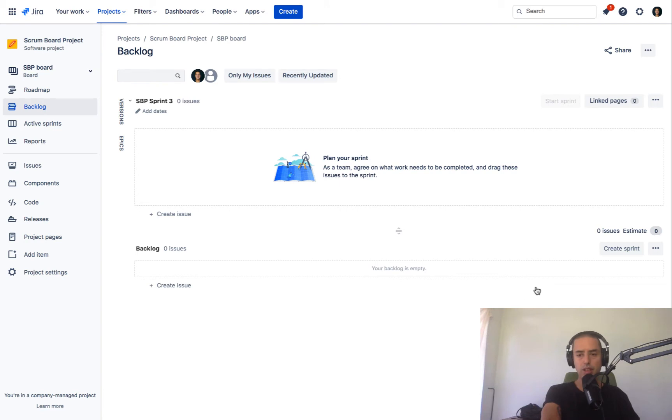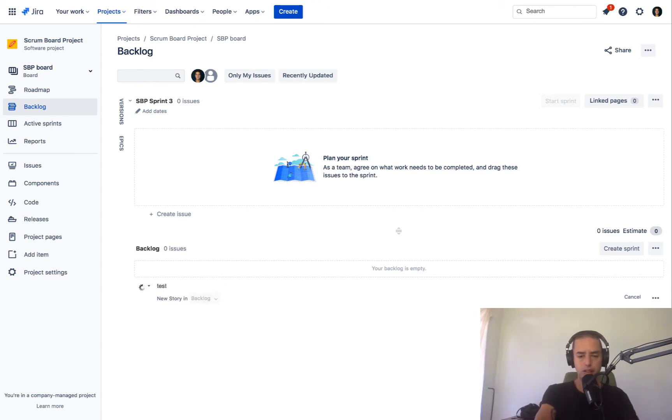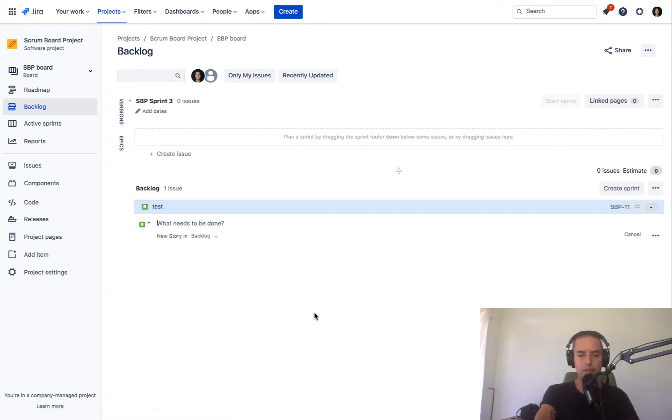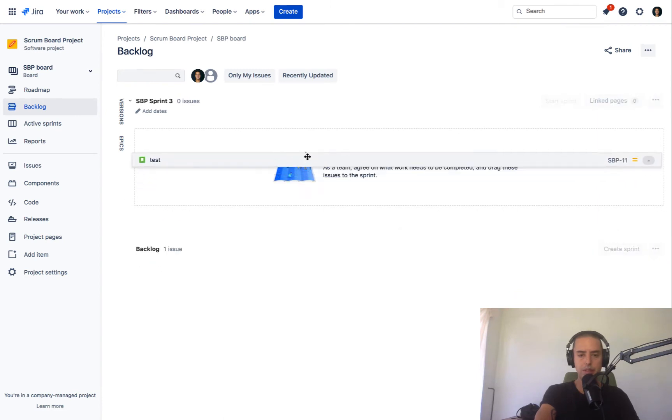First of all, in a backlog, you can create a sprint, then you can create an issue, put issue into a sprint, all this kind of things. You guys know all of this, so I'm not sure why I'm explaining this.